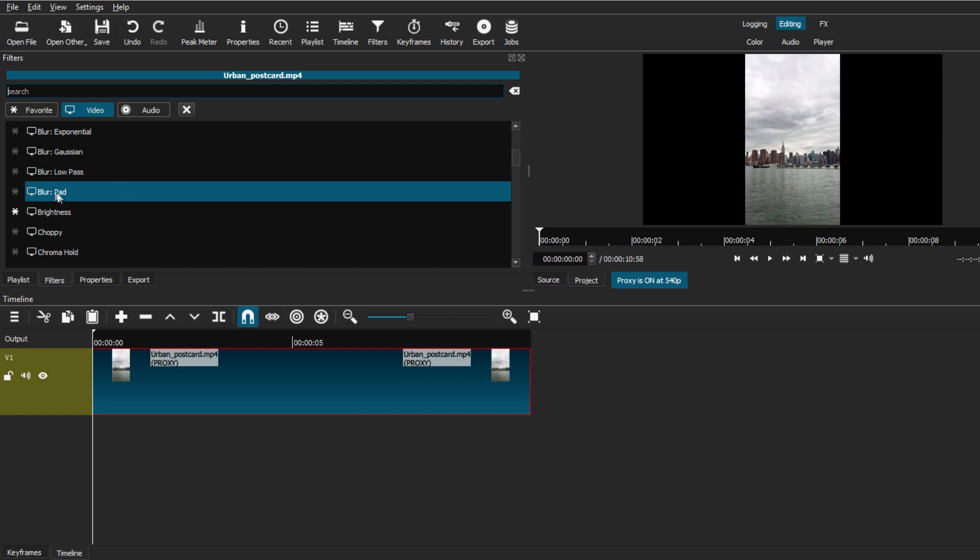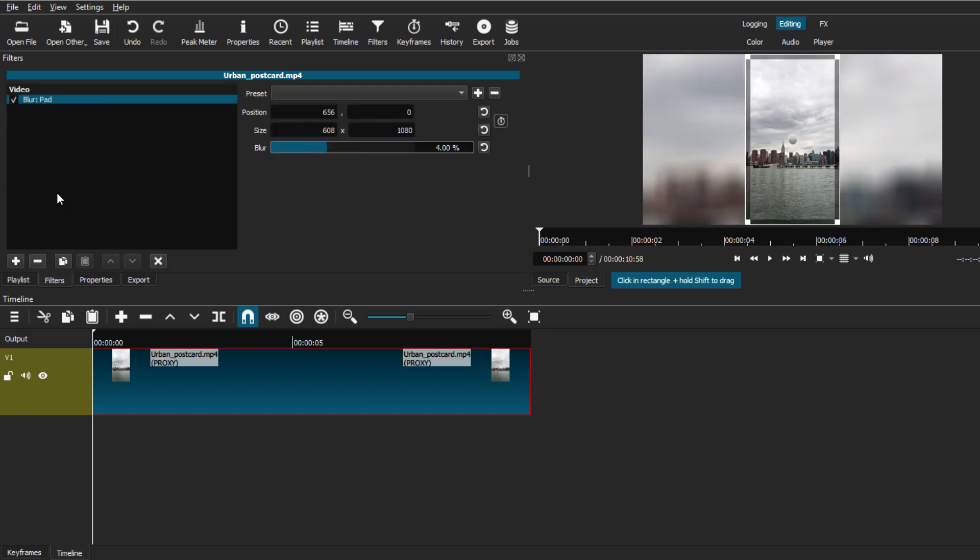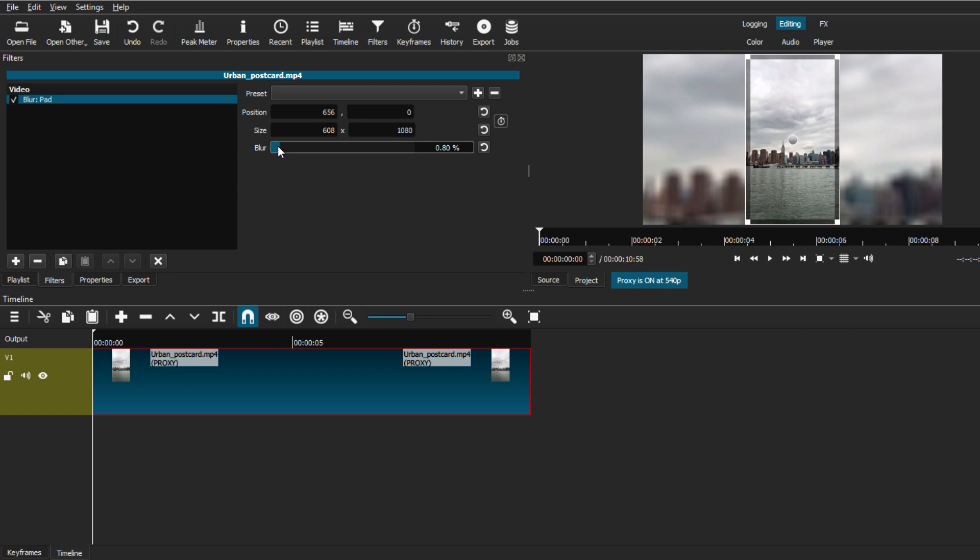Now, once you select this blur pad, you can see it instantly adds the blurry background version of your video behind your vertical video clip. This will allow you to remove the black bars that you've seen before by adding this simple filter.